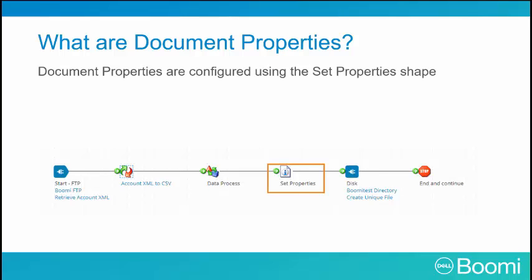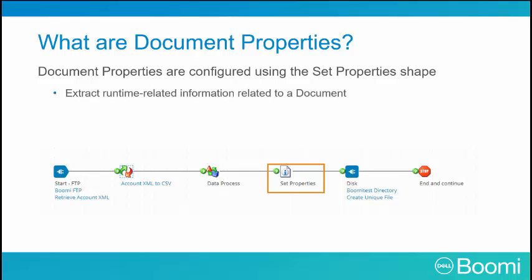We configure properties using the set property shape, which allows you to set values for documents and properties. We use the set property shape to extract runtime related information related to a document, or to set new properties for a destination document.